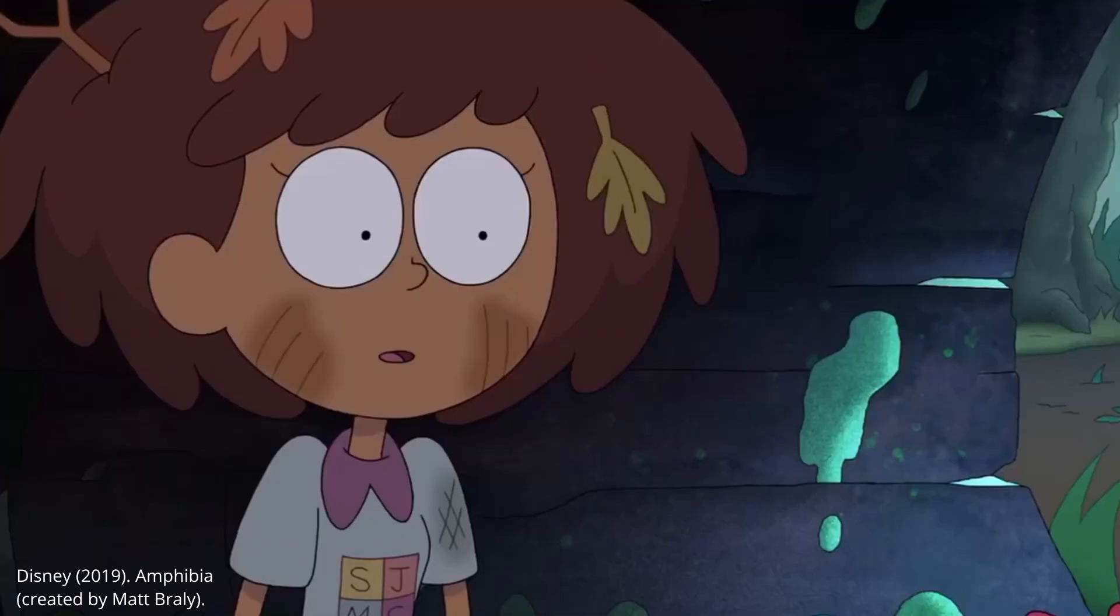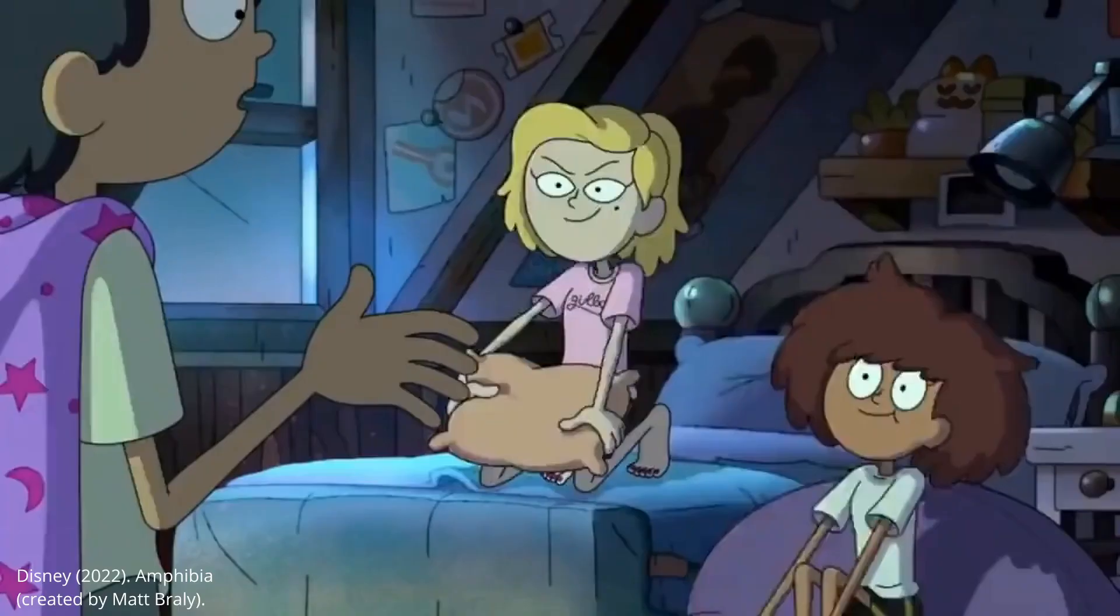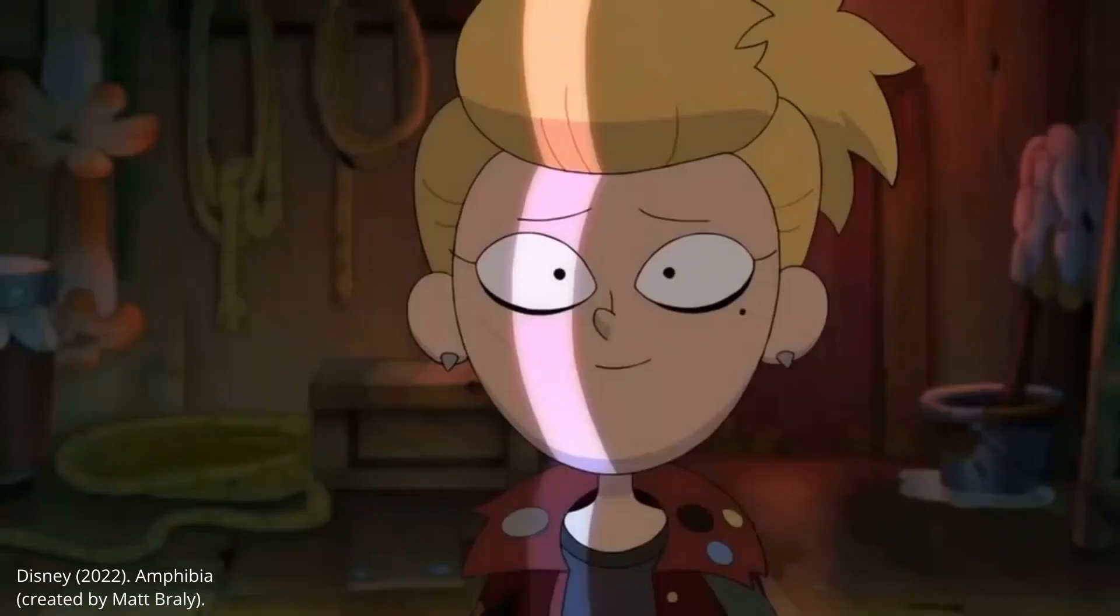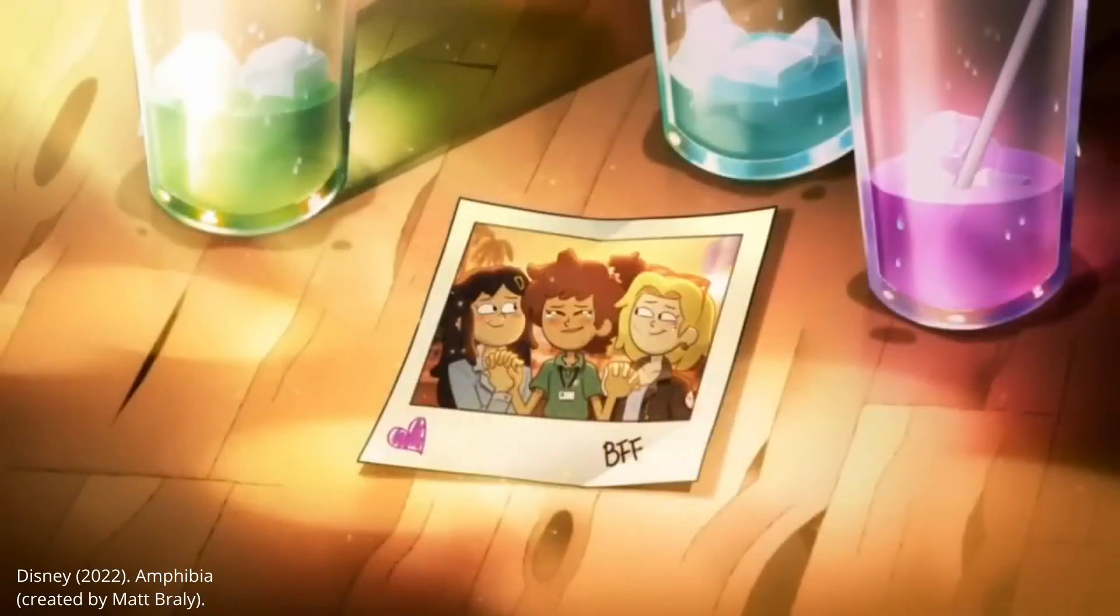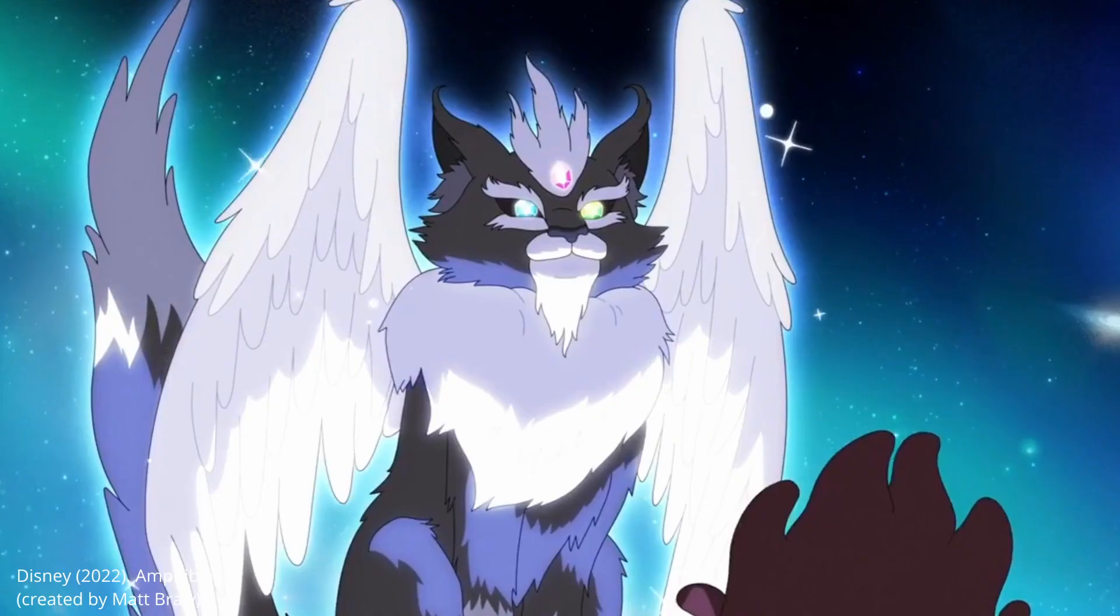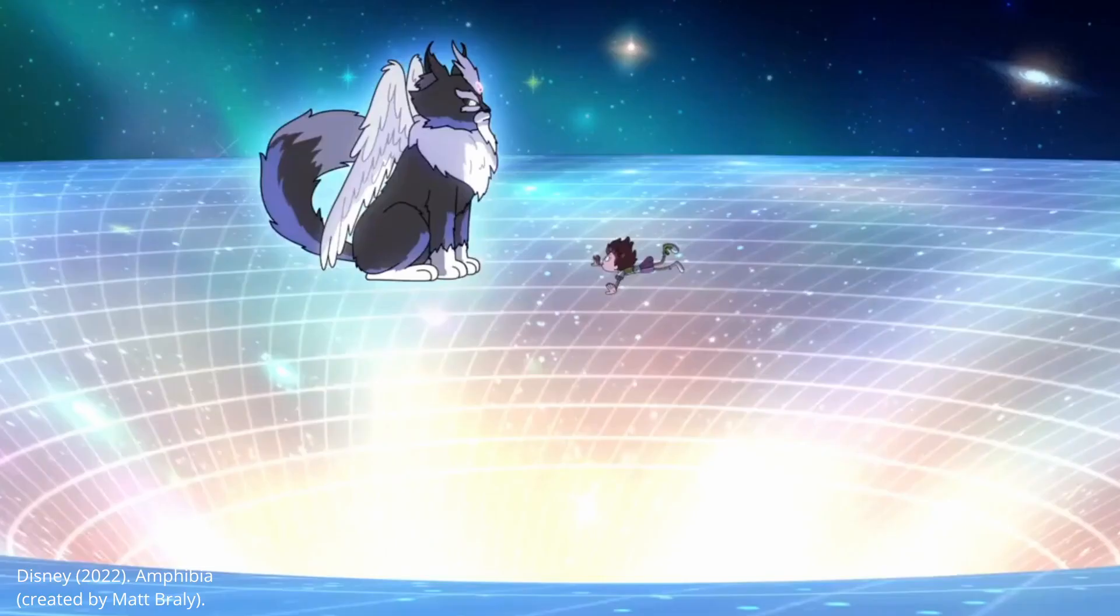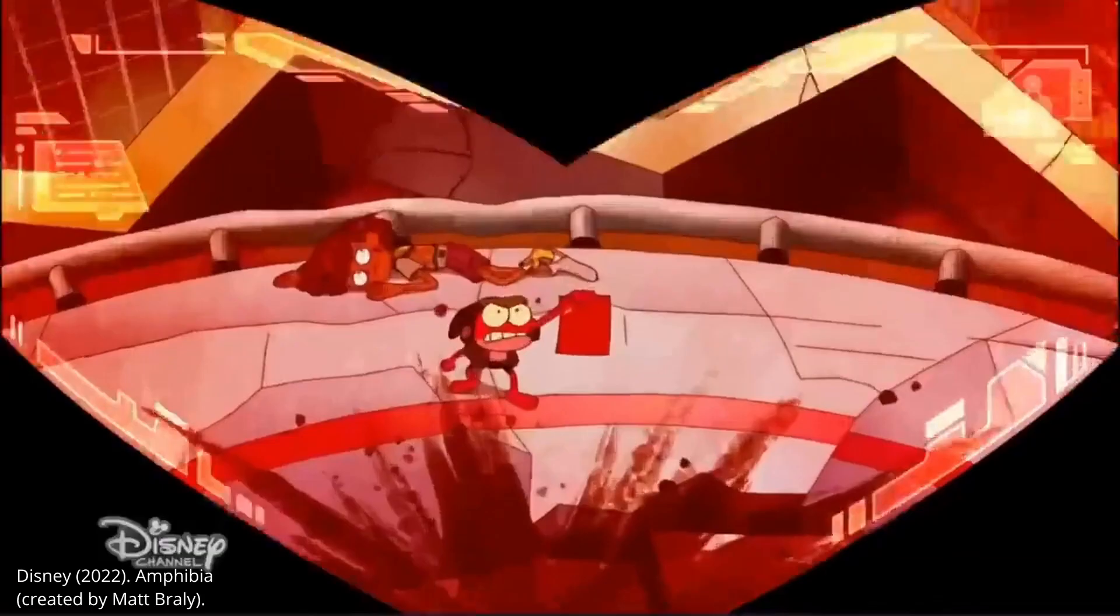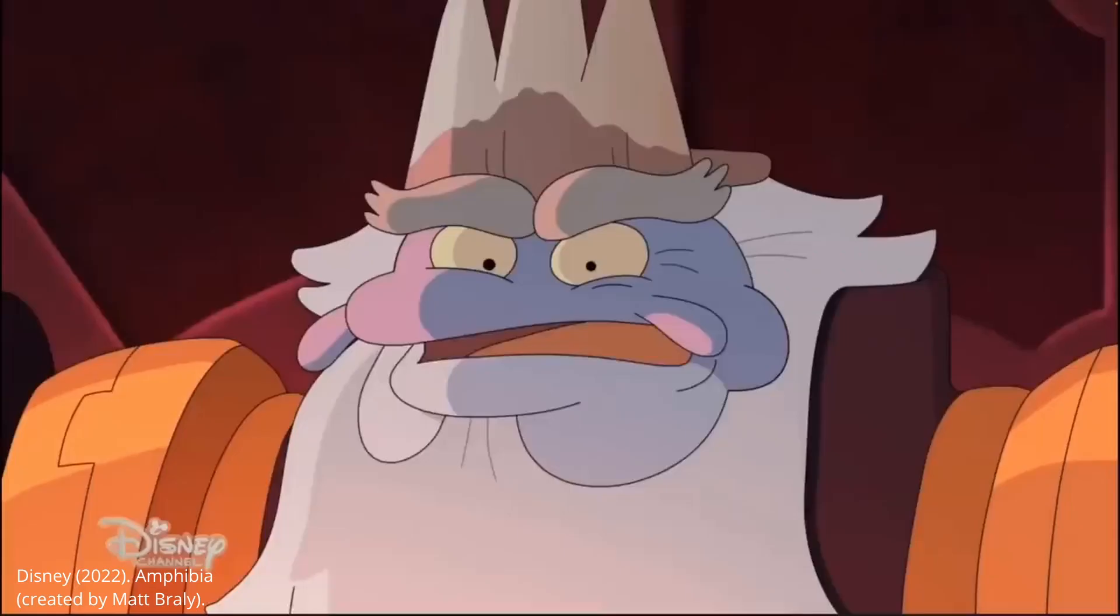Amphibia is a show with extreme emotional depth. It's a story that makes you laugh, cry and wonder, and also one that makes you feel like there's always something new to explore.